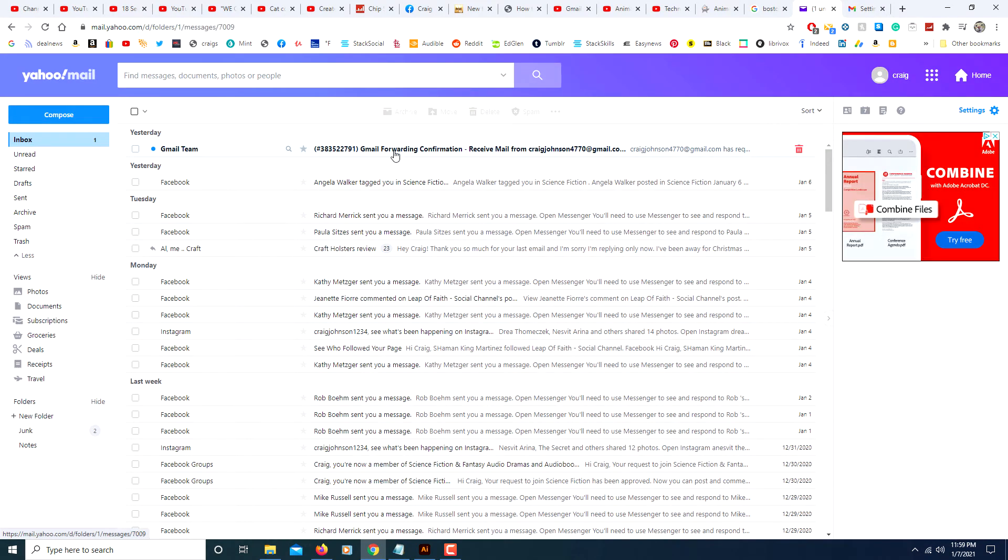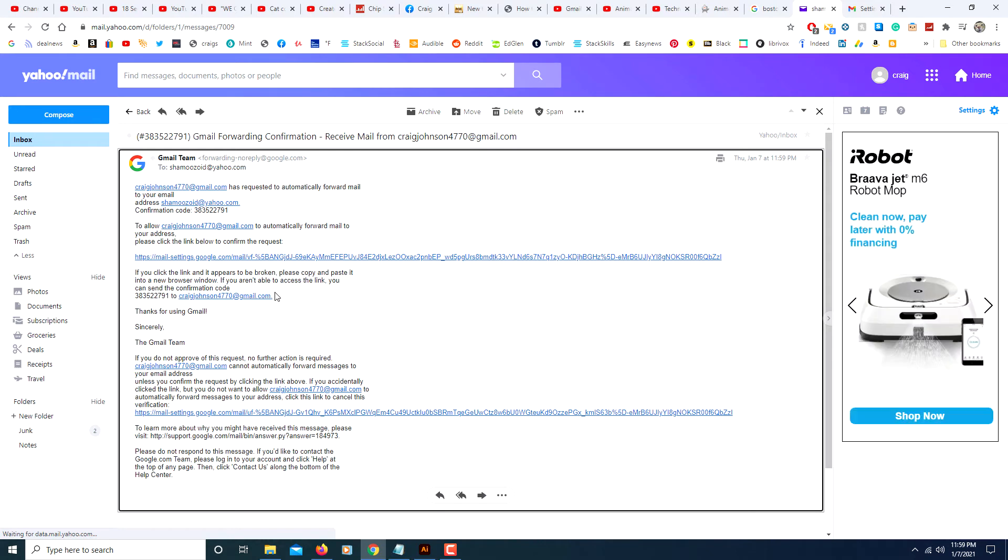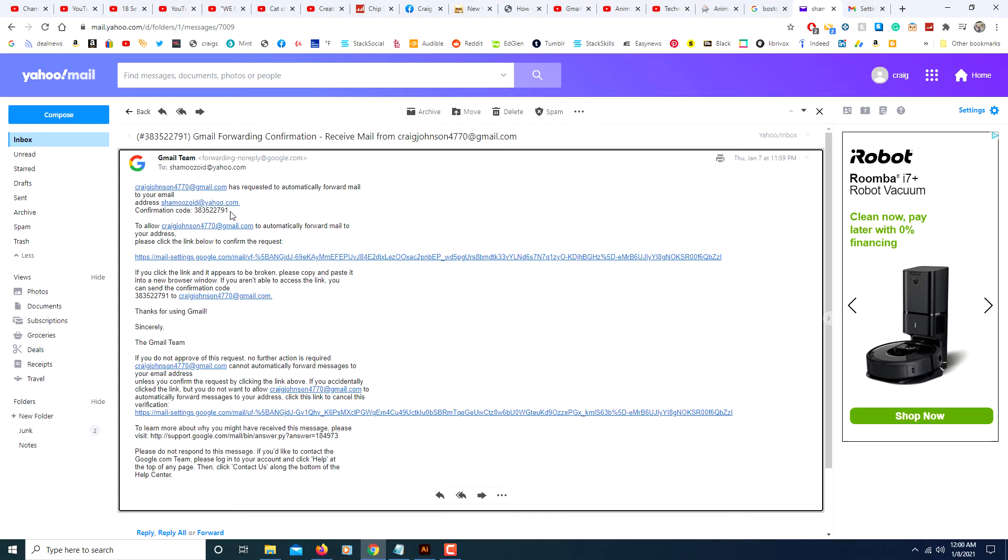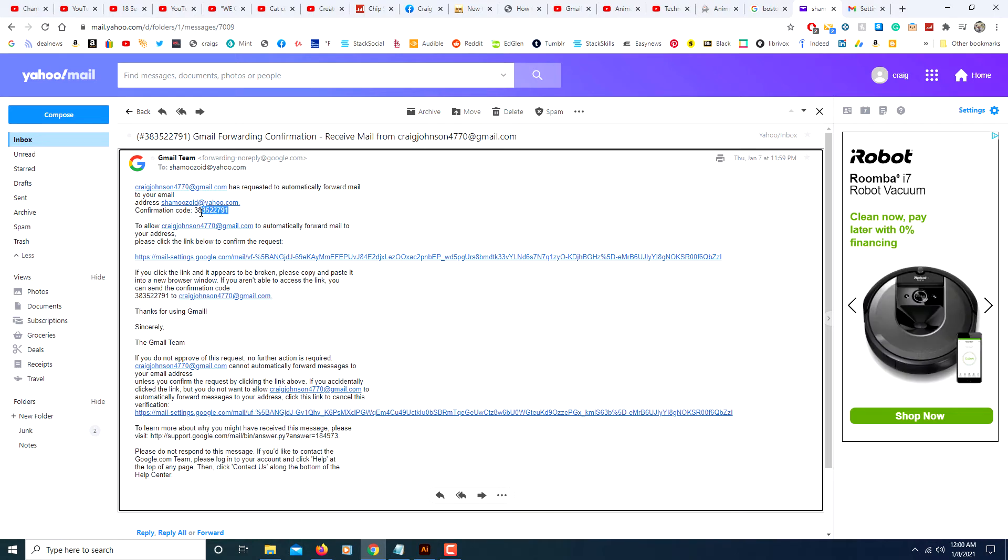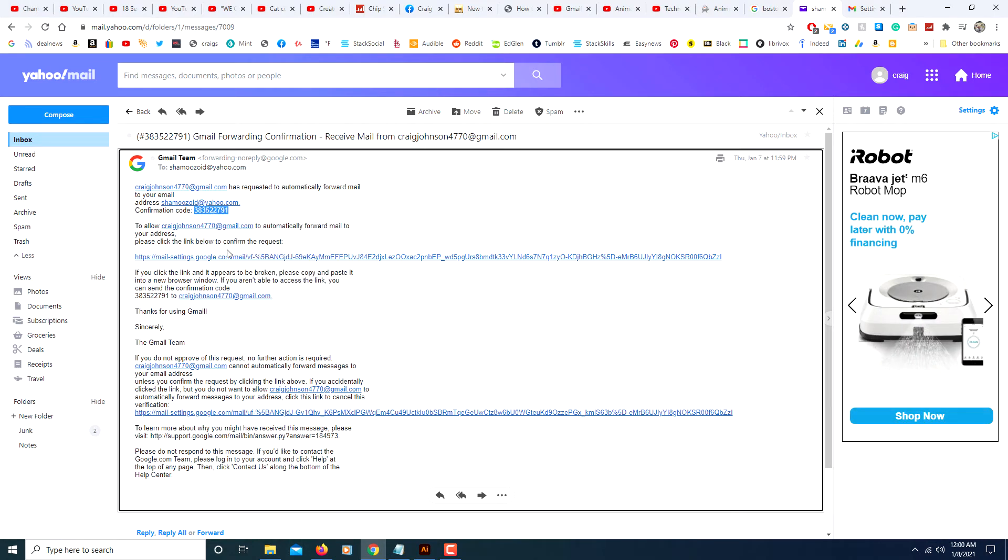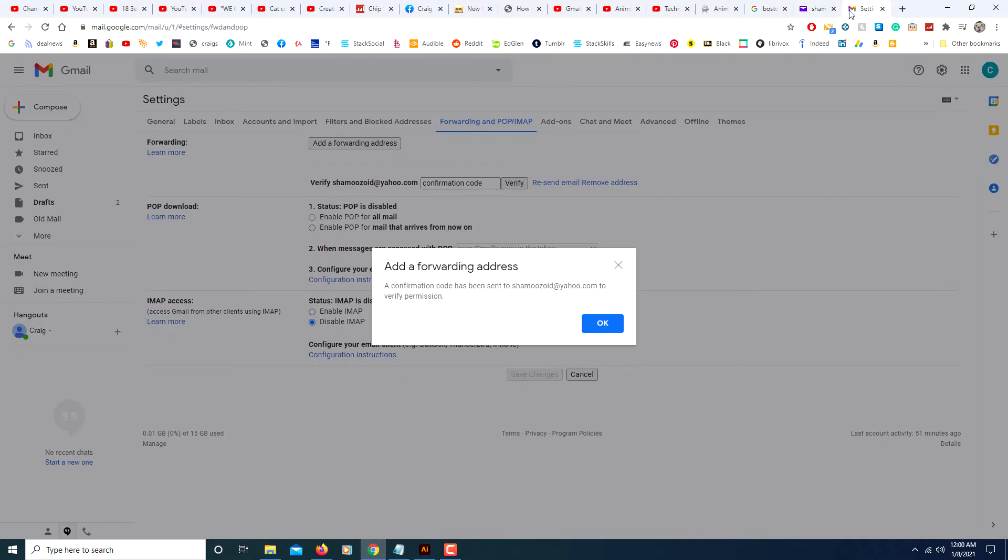I will click on the email from Google that Google has sent me. From here you can either click on the link that they send you or you can copy this confirmation code here. I'm going to copy the confirmation code, but there's a link here that you can click on to get back to your Gmail account. I'll go back to my Gmail account.